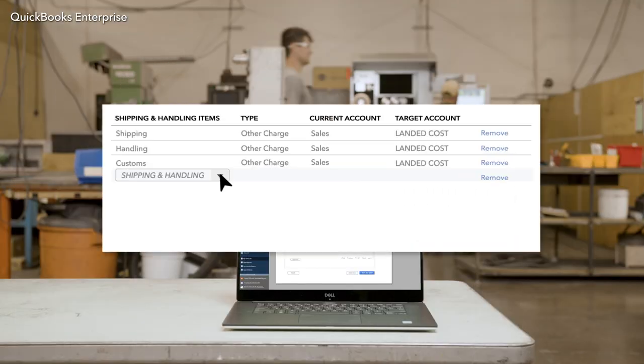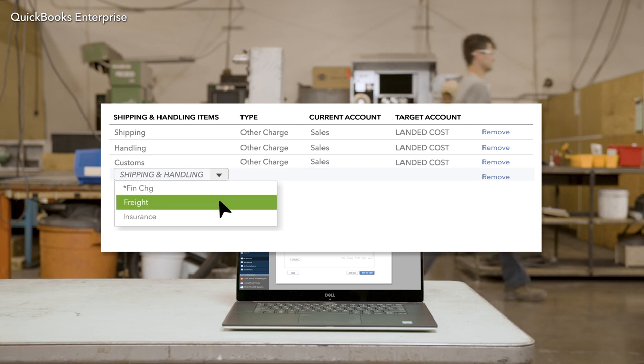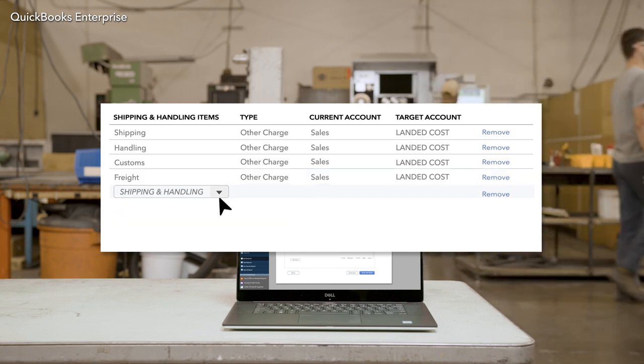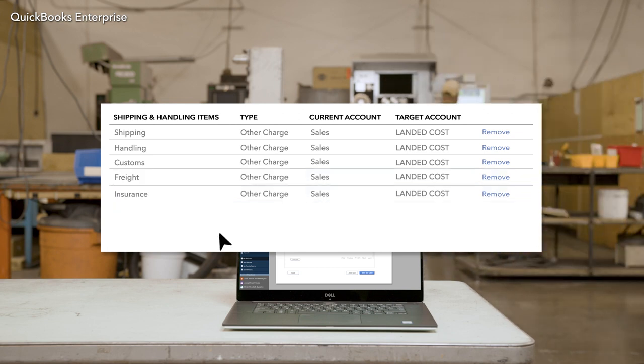Landed Cost lets you assign freight charges, duties, insurance, and other fees to each product in the way you prefer.